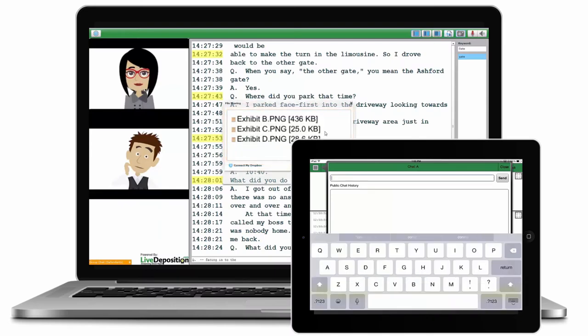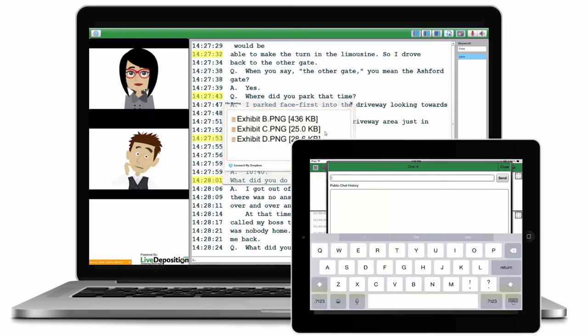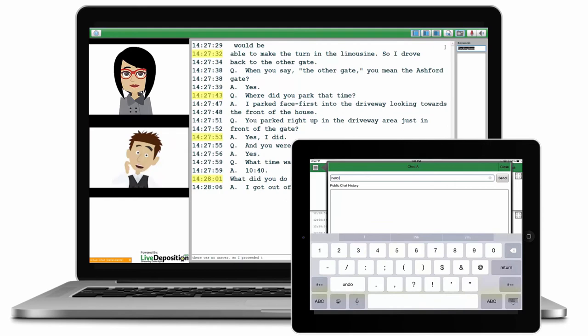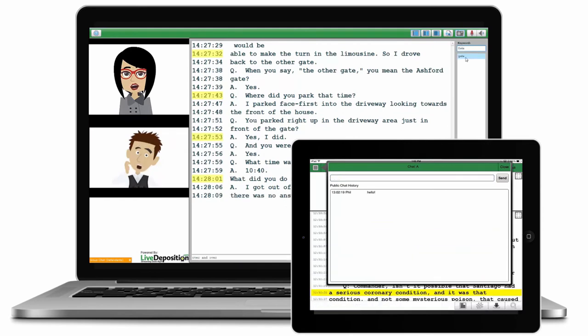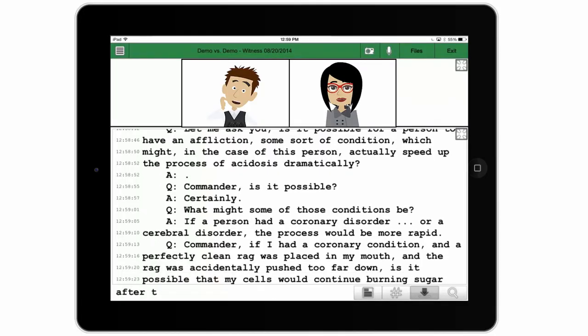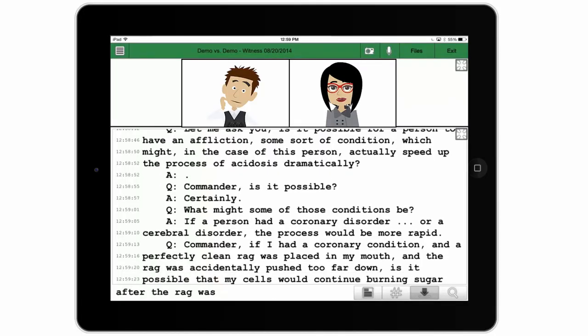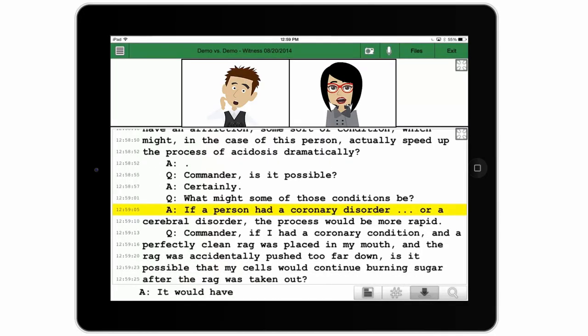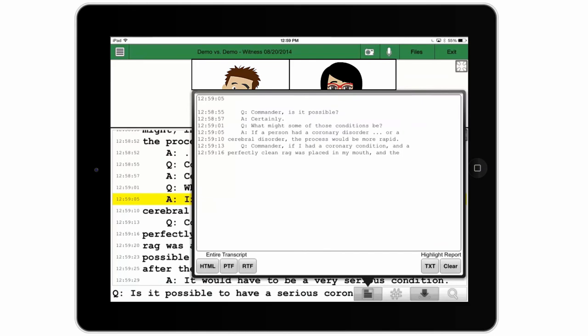With our group chat, document sharing, and keyword search features, attending a deposition through LiveDeposition is better than being there live. You can even highlight the transcript and import it into your favorite real-time viewing software.